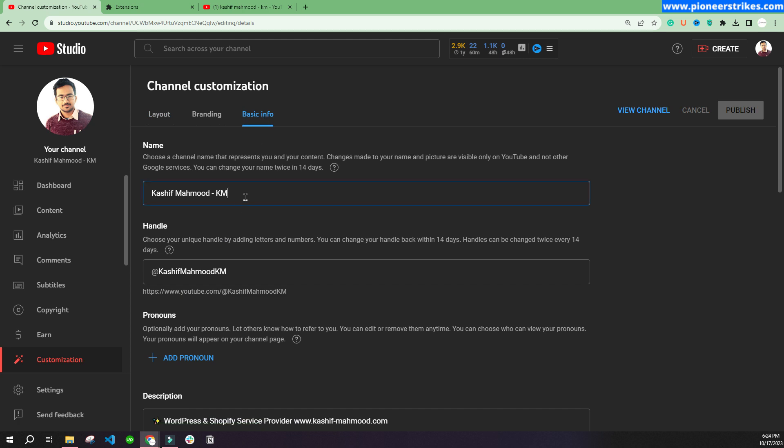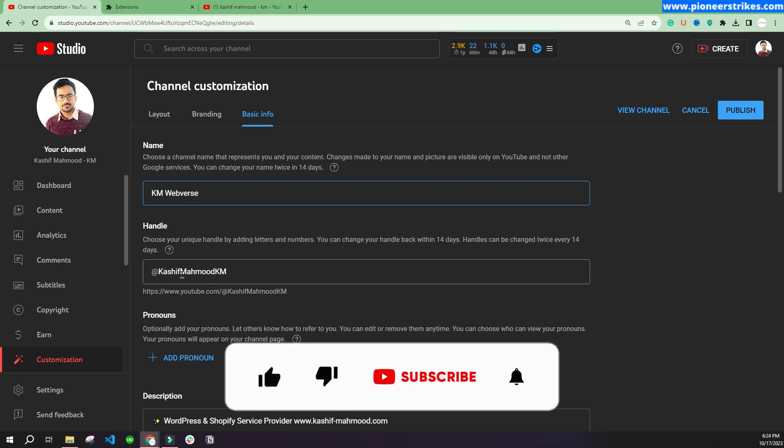We can go to basic info and now we can change the channel name. So this will be the new channel name and we can change the handle as well.